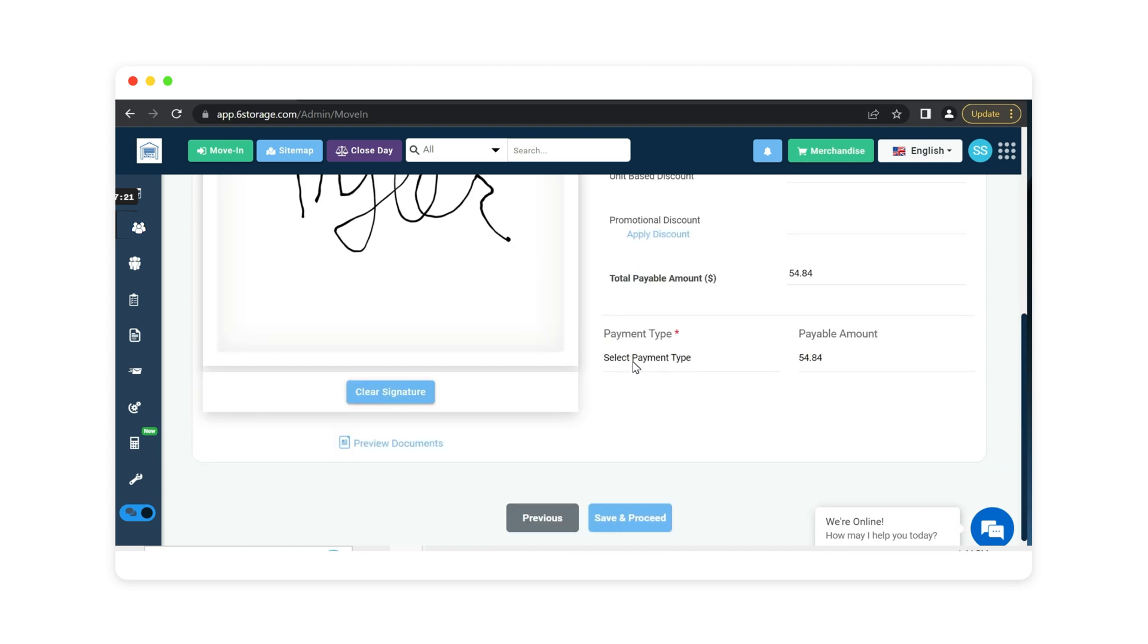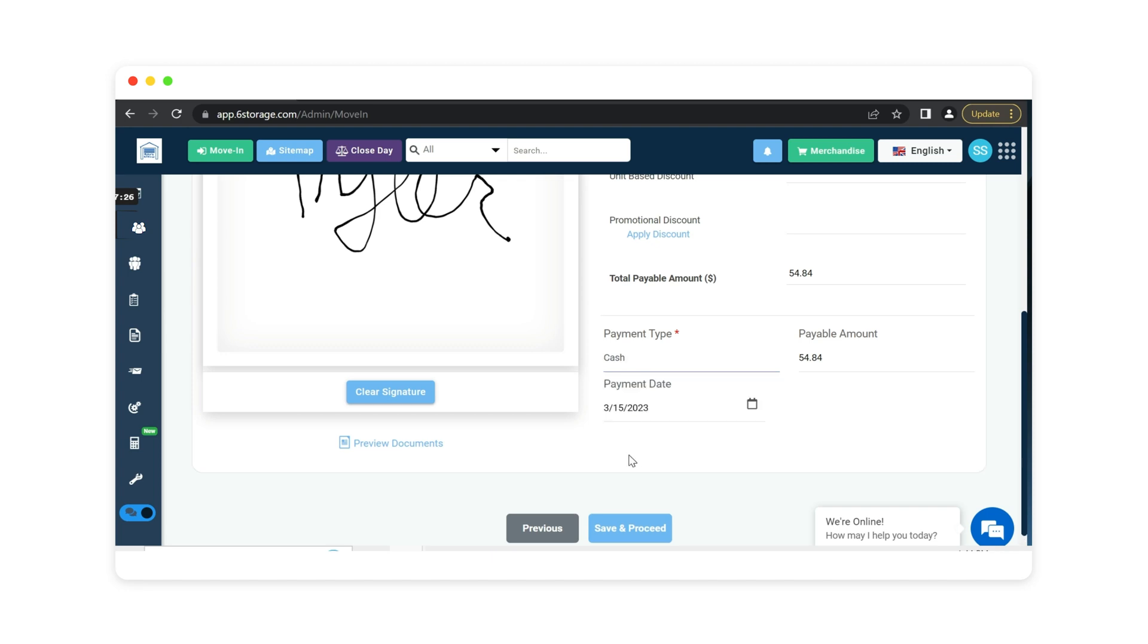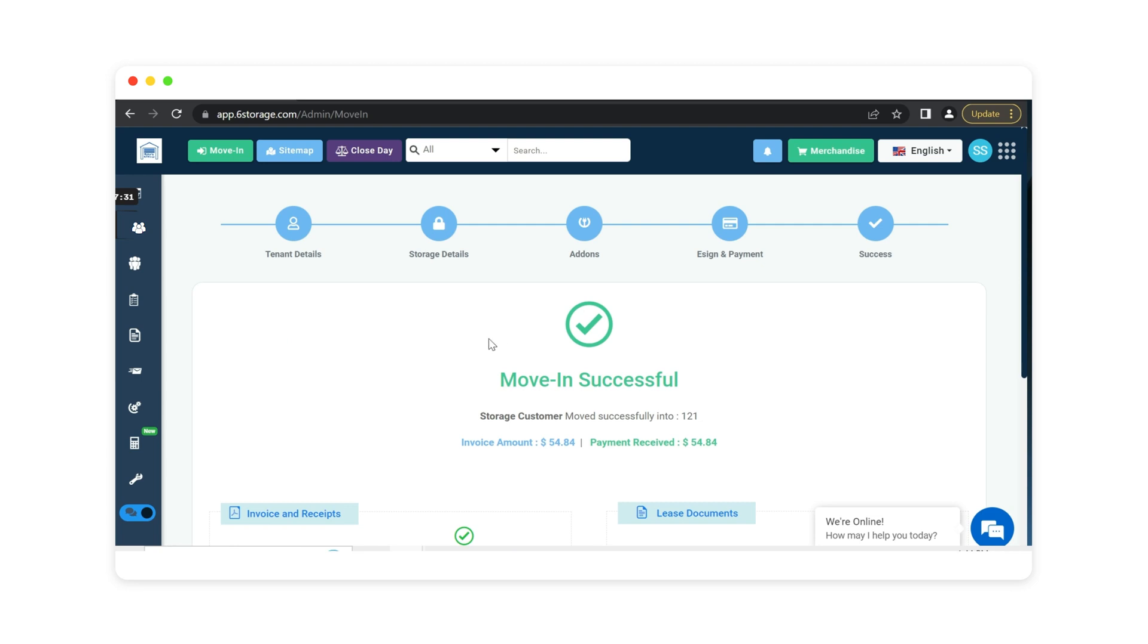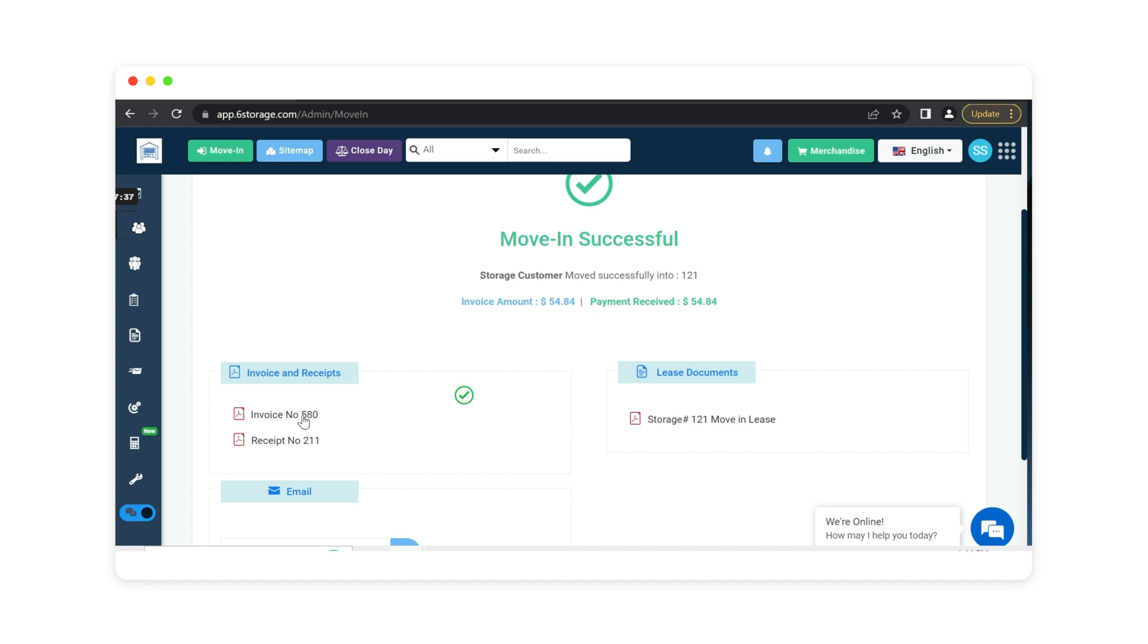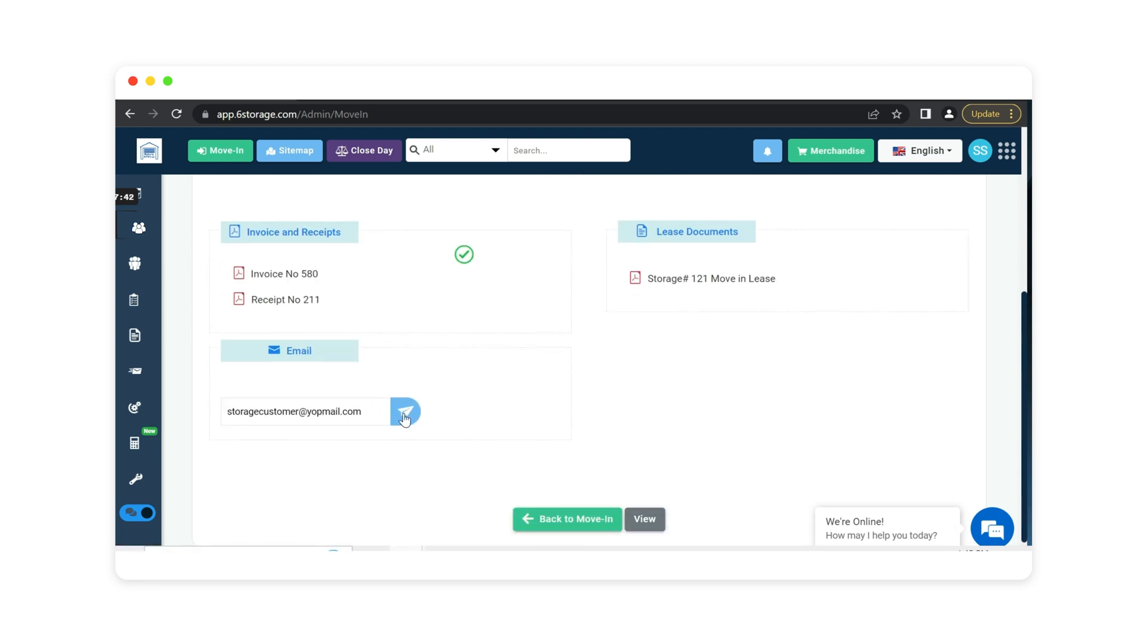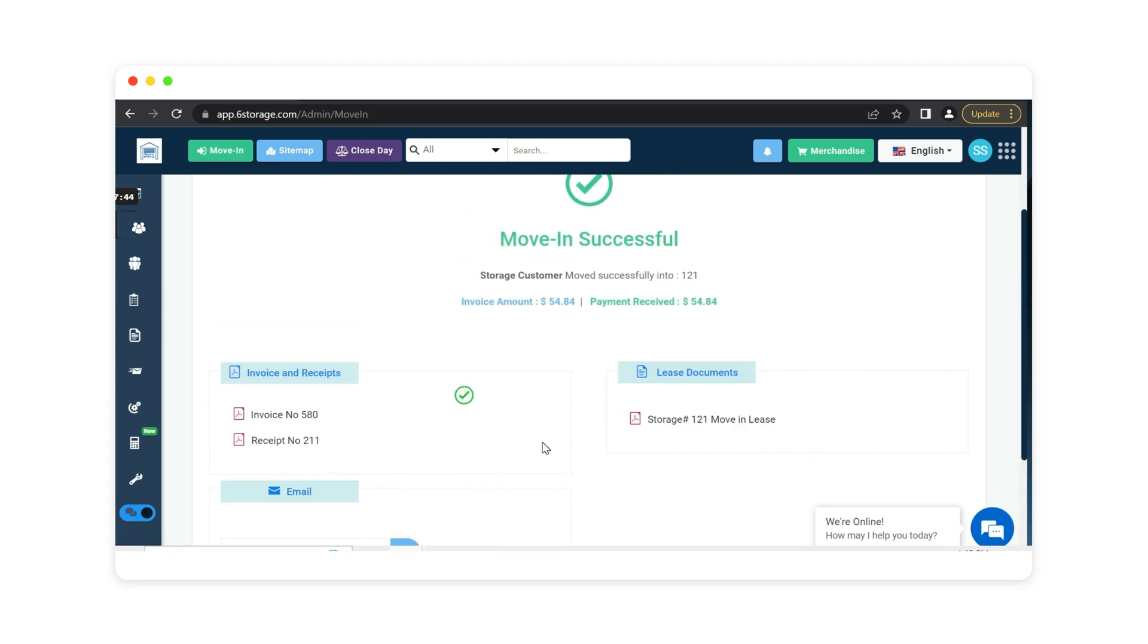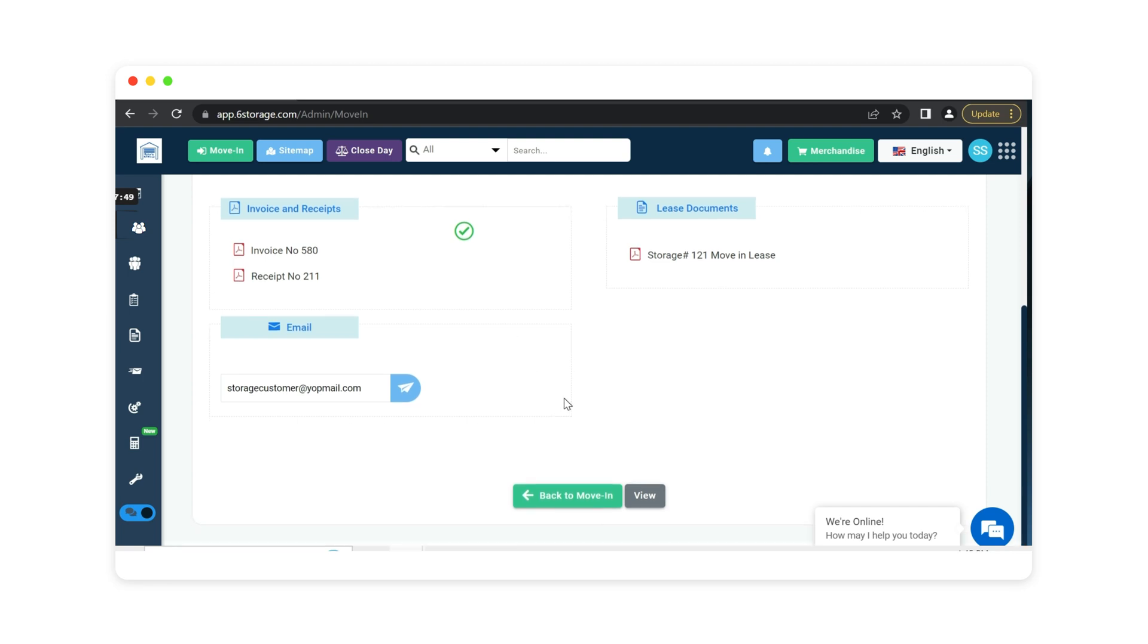Simply select your payment type. Today we will process this as a demonstration with cash. Save and proceed. Now move-in has been successful for storage customer into unit 121. Here is a copy of the invoice and the receipt. Here is also a copy of the move-in lease agreement. By clicking this button right here, the move-in welcome email will get sent to that customer, and it will include a copy of these documents. Now we can go preview their tenant profile page.